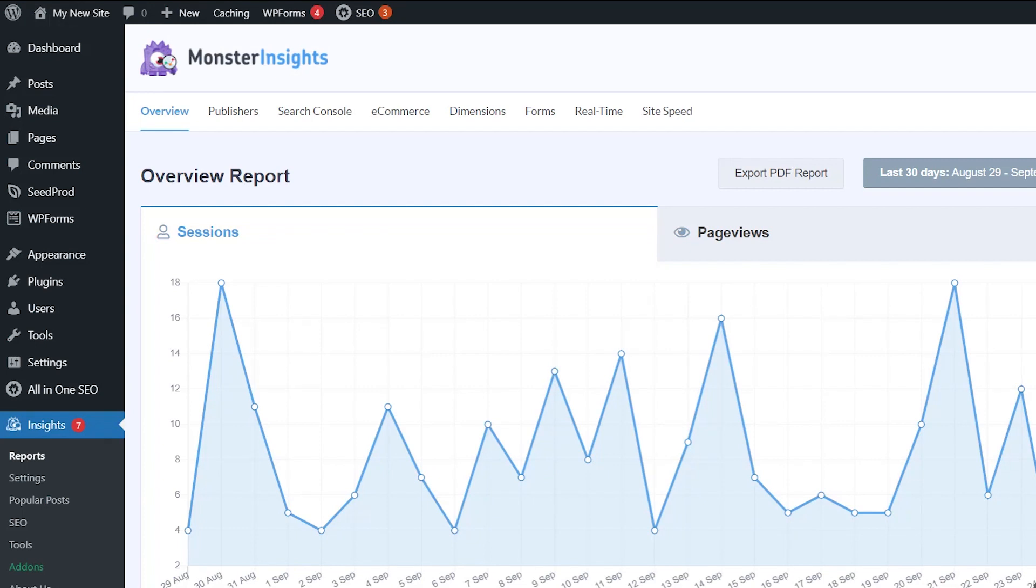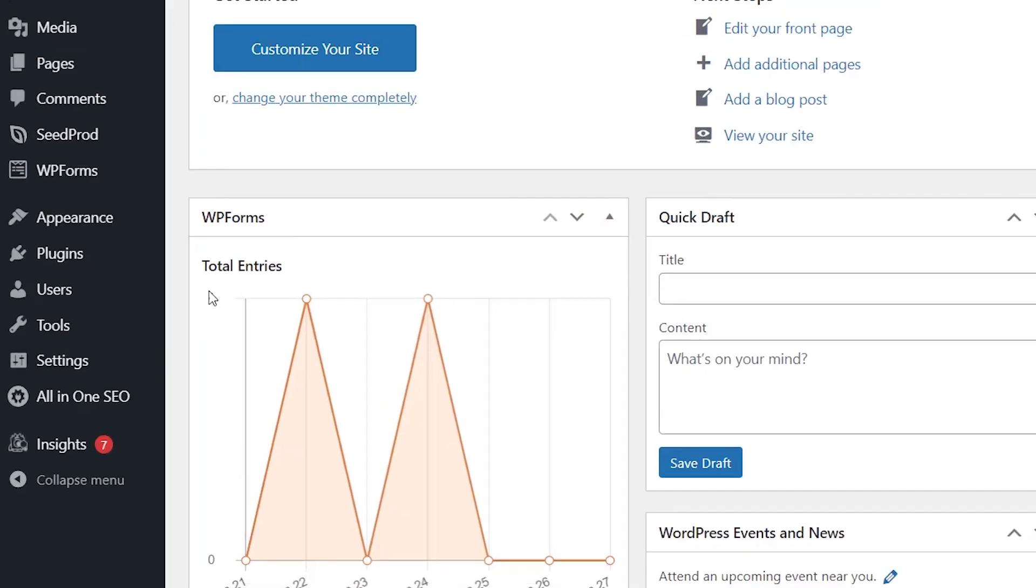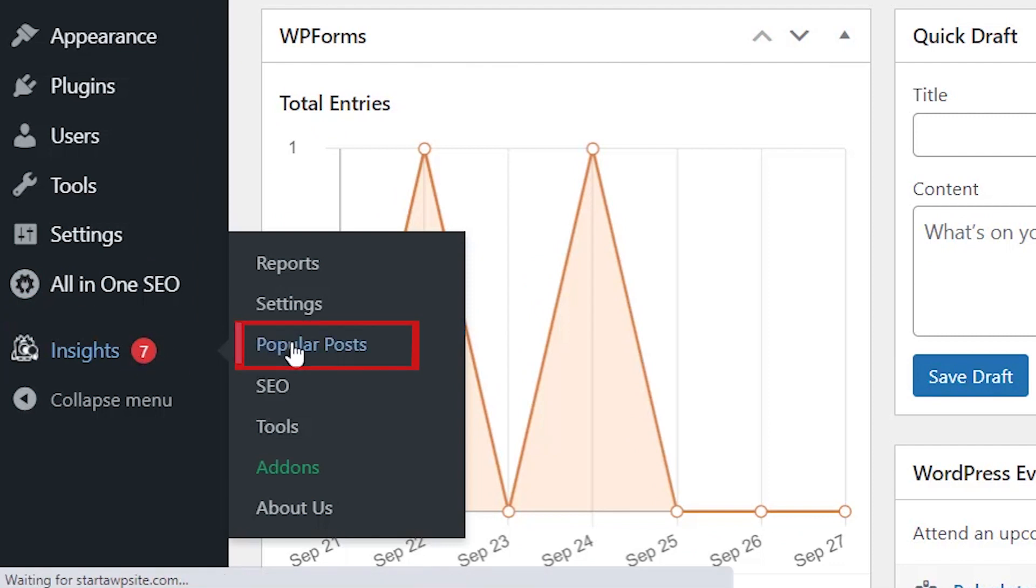You can watch this video as I walk you through how to install and set up Google Analytics with your WordPress website and that's by installing MonsterInsights. And once you get everything set up from your dashboard, you can go down to MonsterInsights and go to popular posts.